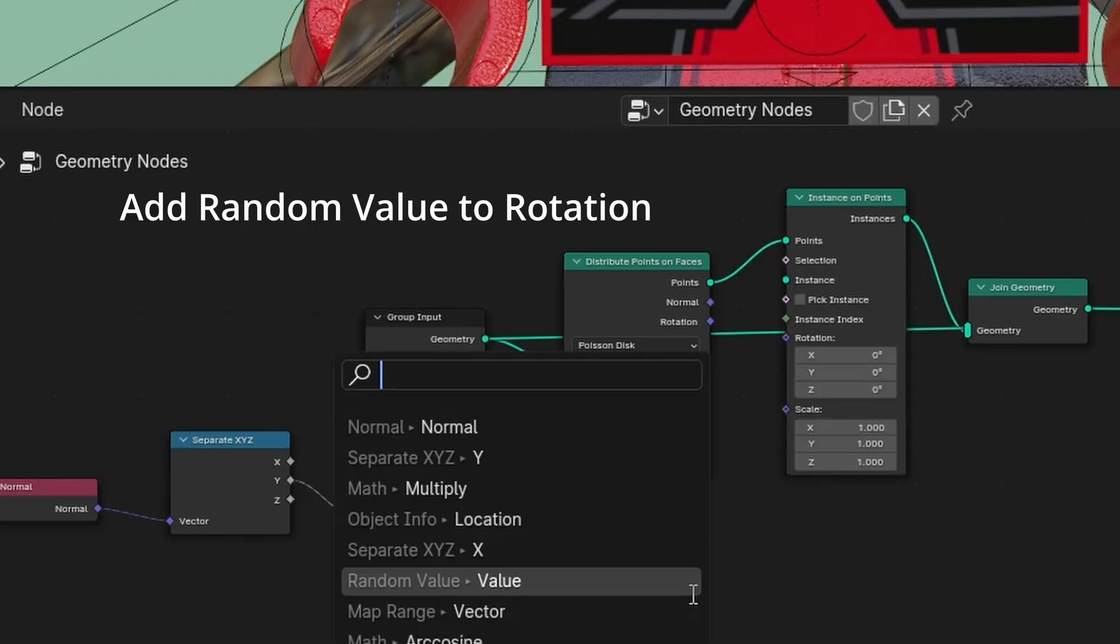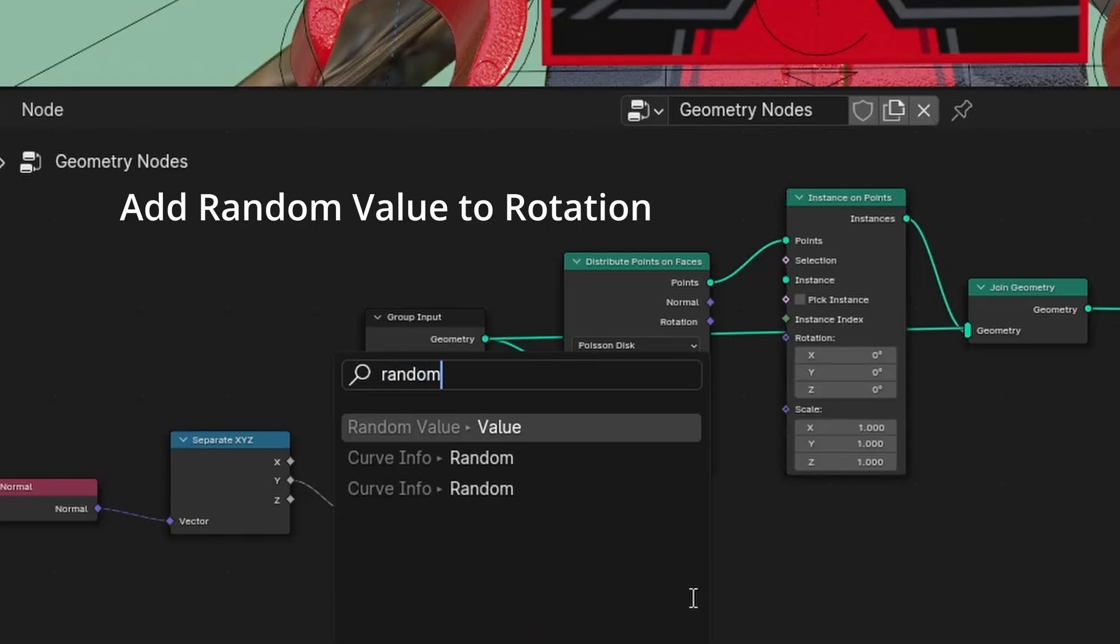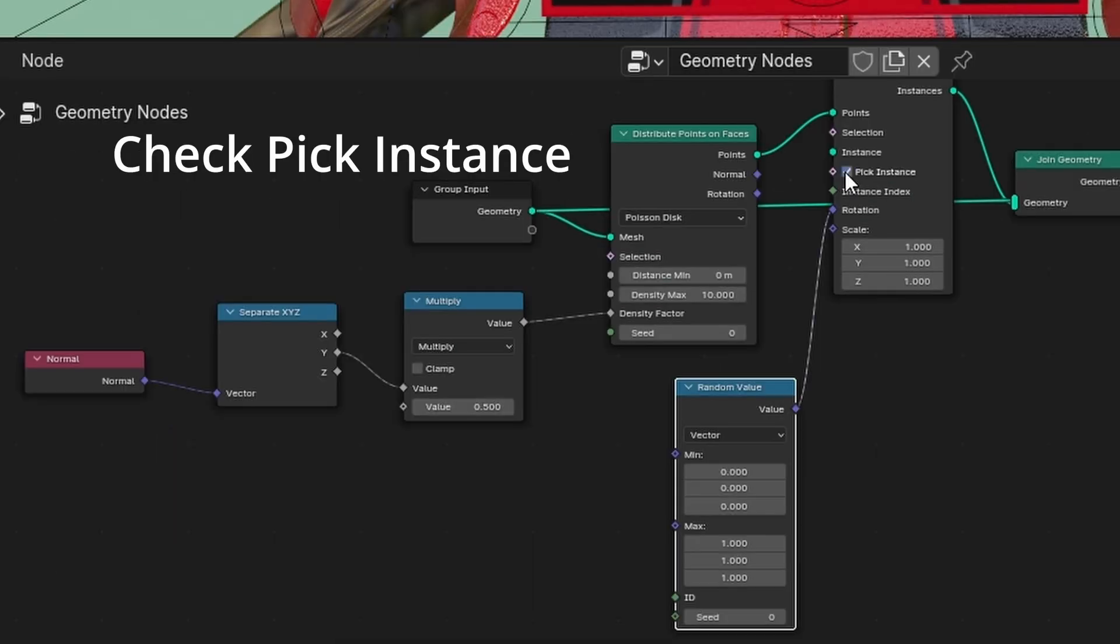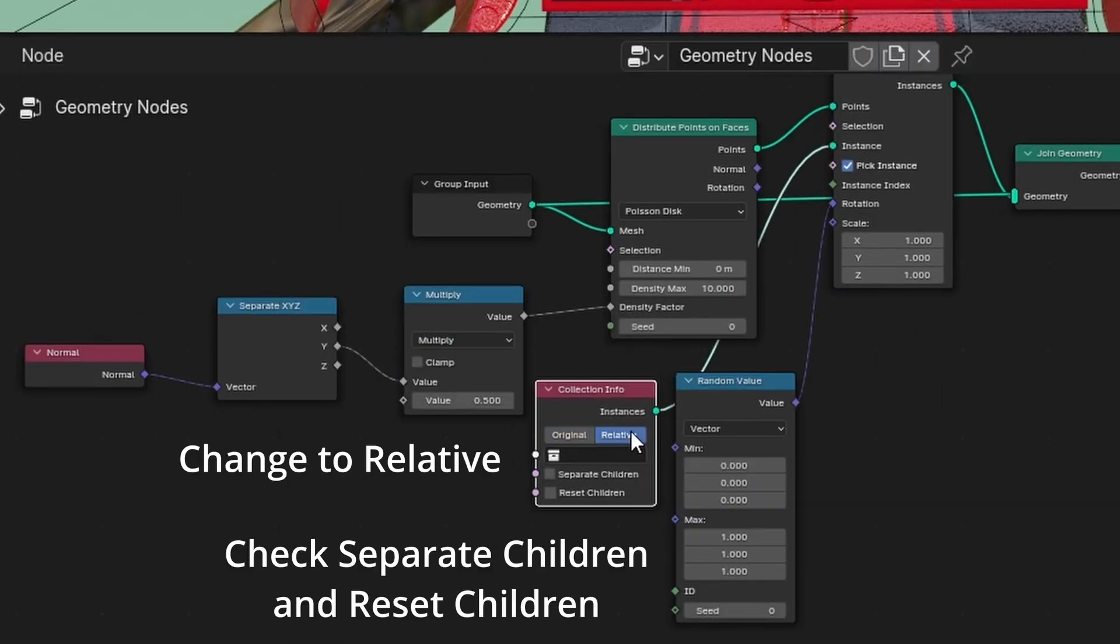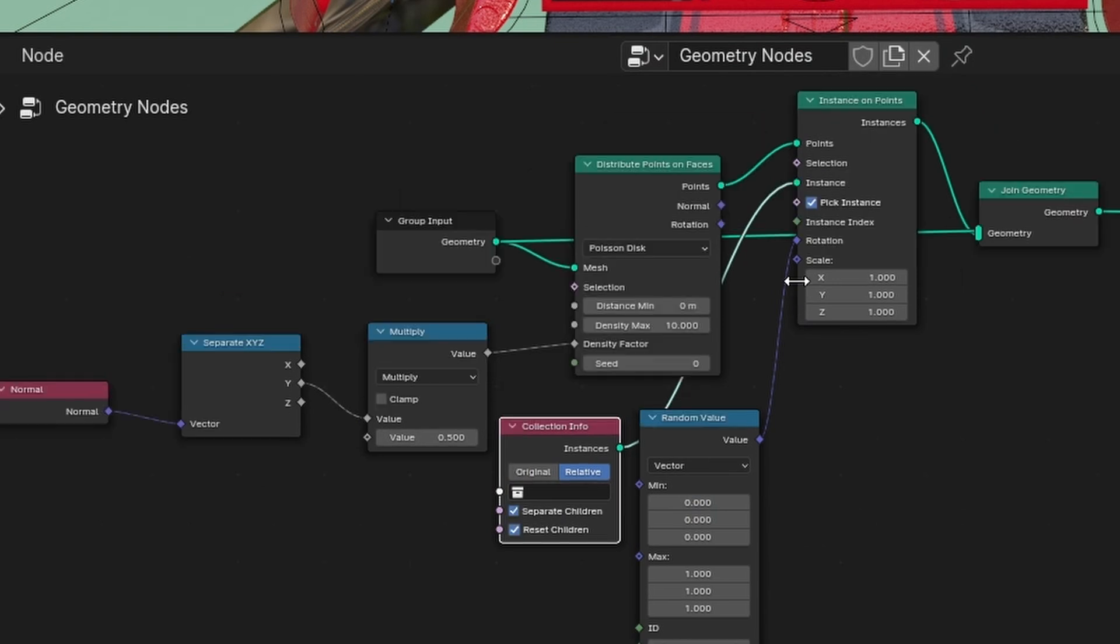Add random value to rotation. Check pick instance. Add collection info to instance. Change to relative. Check separate children and reset children.